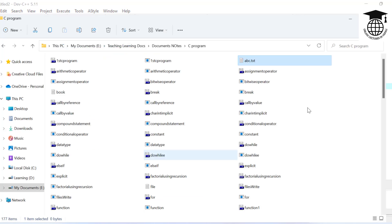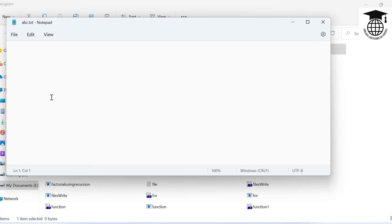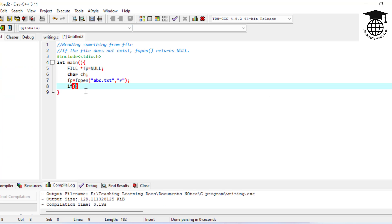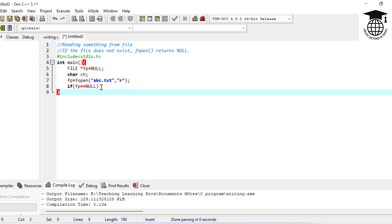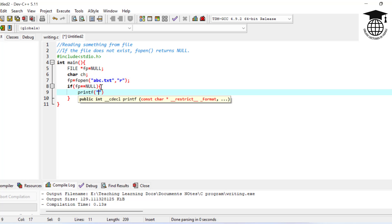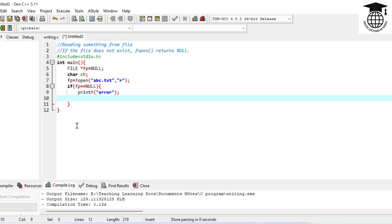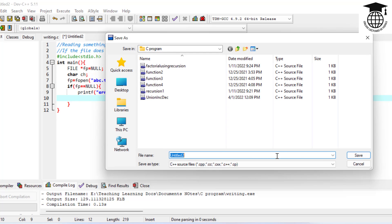Suppose we are using abc.txt with some data. If fp is equal to NULL, then we print an error message to the console and handle the error. Now I am going to save the file.